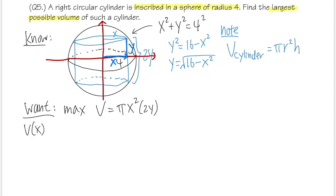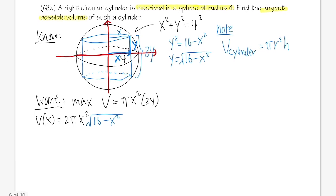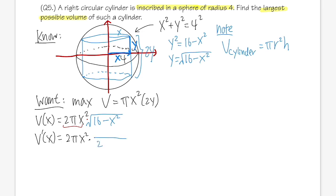We write: V = 2π·x²·√(16 − x²). We can't simplify this algebraically, so we use calculus. Applying the product rule: the derivative is 2π·x² times the derivative of √(16 − x²), which by the chain rule is (1)/(2√(16 − x²)) · (−2x), plus √(16 − x²) times the derivative of 2πx².